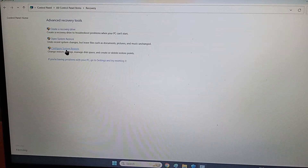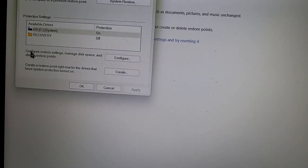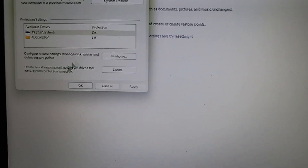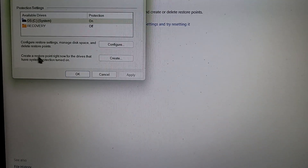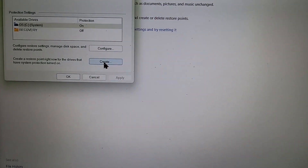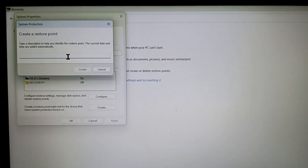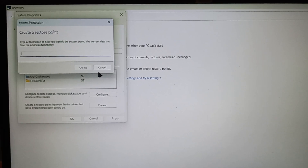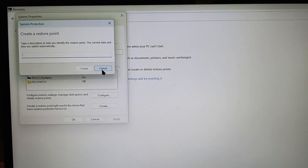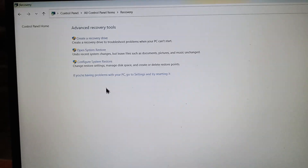To manually create a restore point, click on 'Configure System Restore.' Scroll down a bit — you'll see a second option: 'Create a restore point right now for the drives that have system protection turned on.' You can give it any name and create a restore point manually using this option.